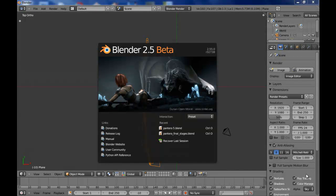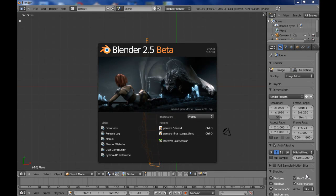Hello and welcome to my new tutorial, Modeling a Car in Blender 2.55 Beta.